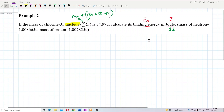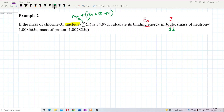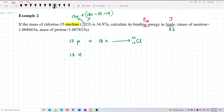Let's write down the equation. We can say it is 17 protons plus 18 neutrons combining to form the chlorine-35 nucleus. Or you can also write it the other way: 17 hydrogen-1-1 plus 18 neutrons (neutron is 1, 0) gives chlorine-35.